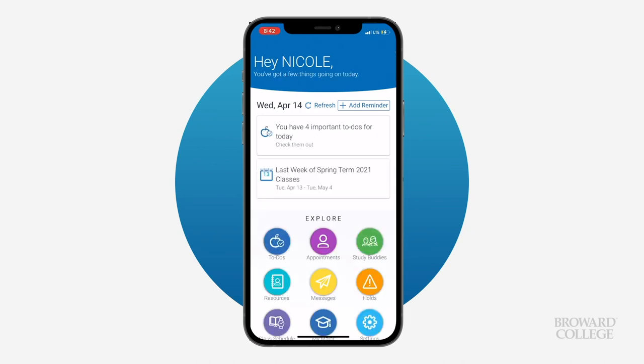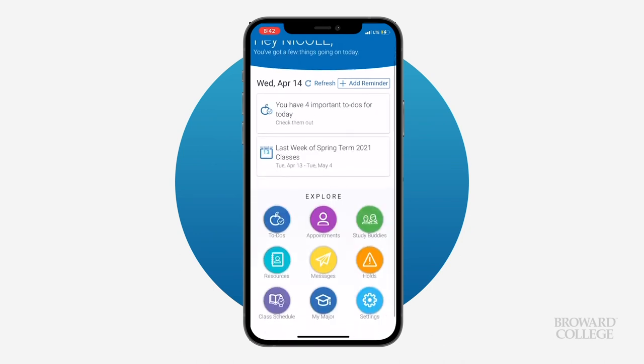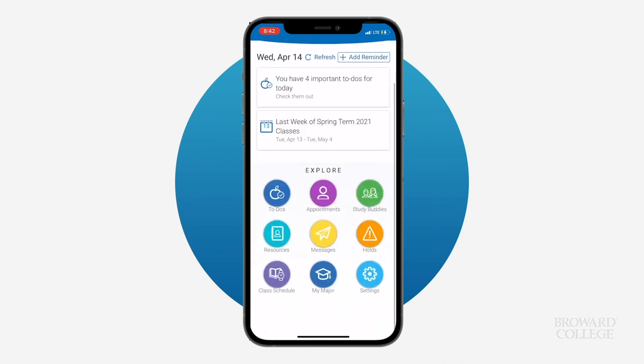Now you're all set to start exploring the Navigate app. Have a great day Seahawks!